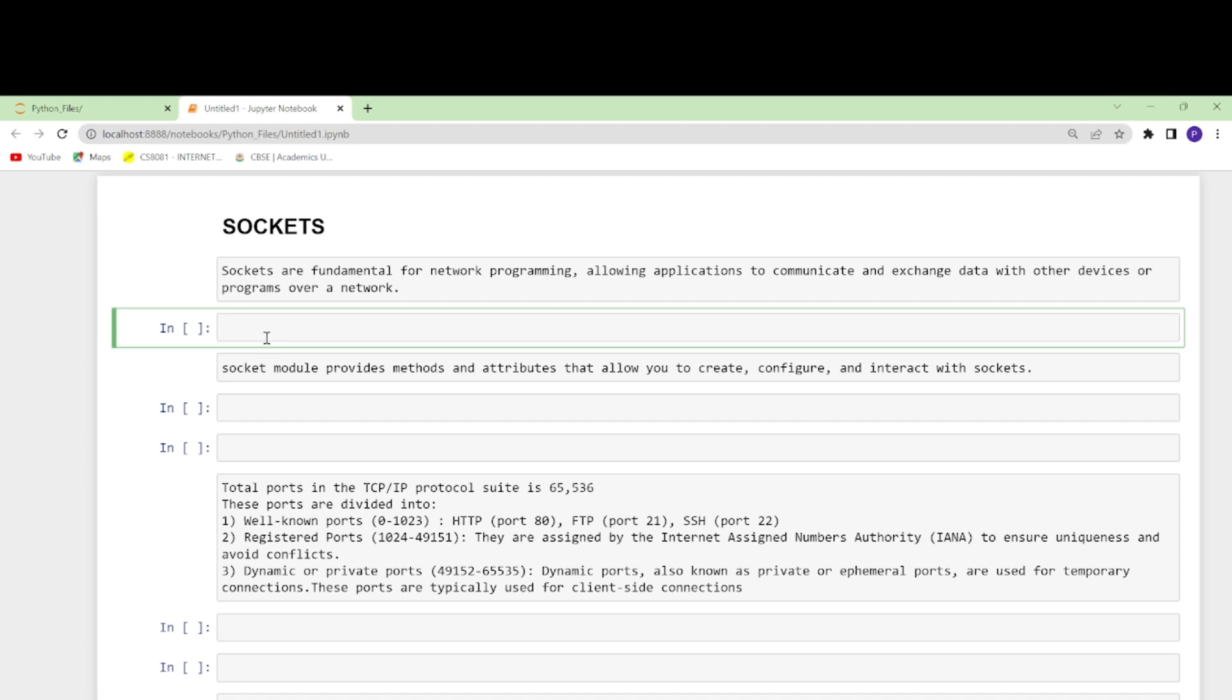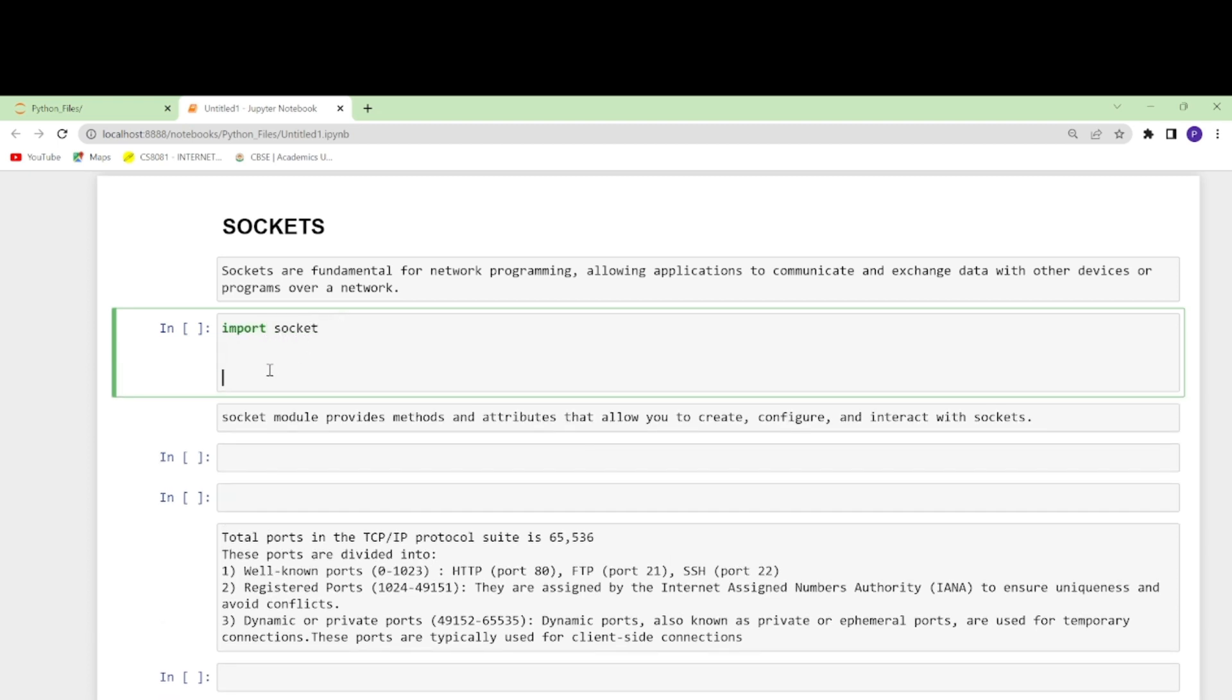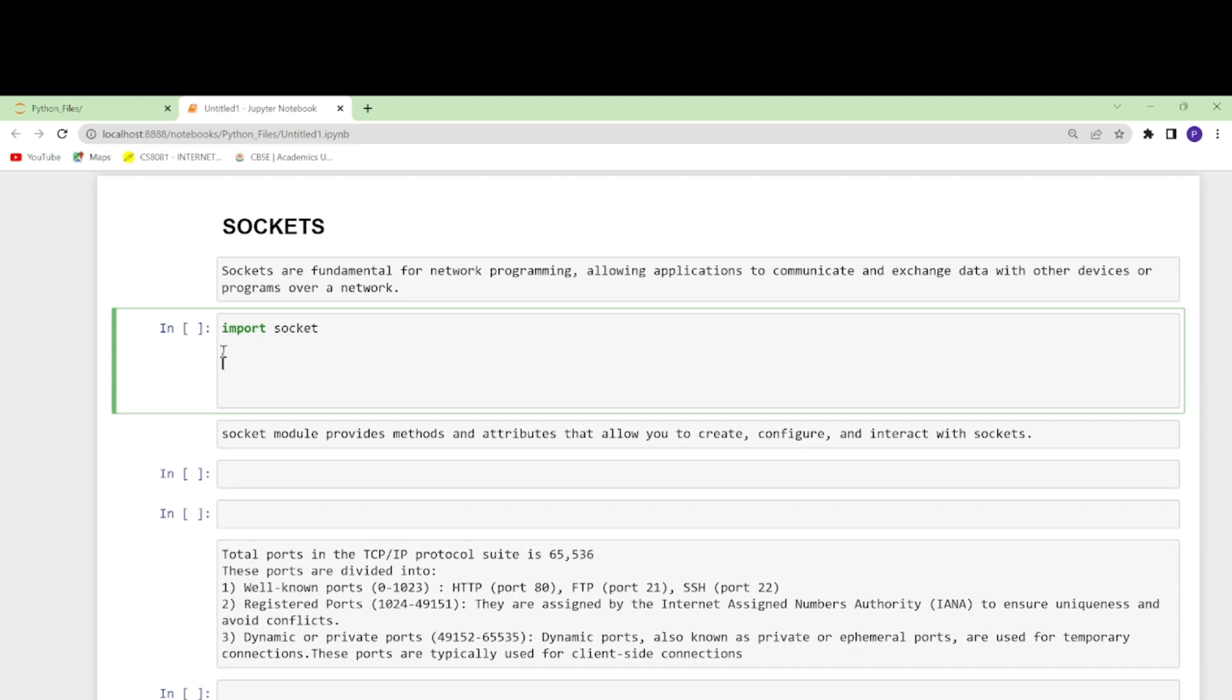To work with port scanners, we'll have to import socket first. There's a library called socket. This module provides all the attributes and methods that we need to create, configure, and interact with sockets.